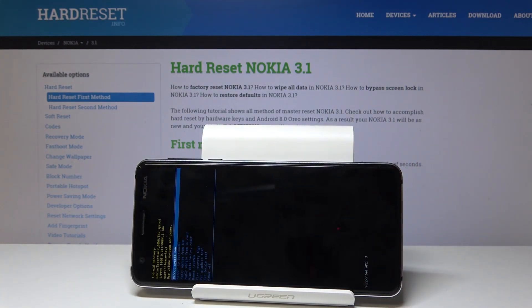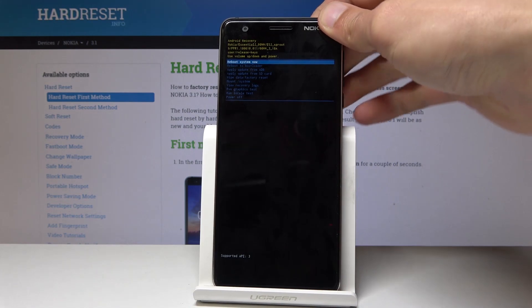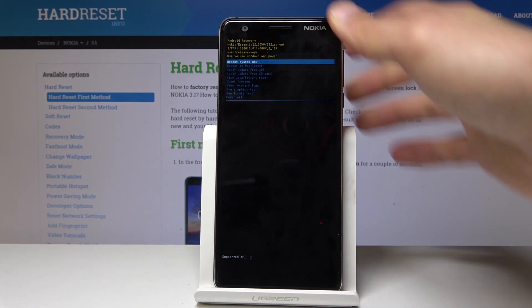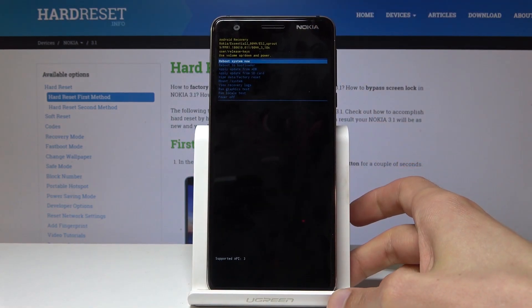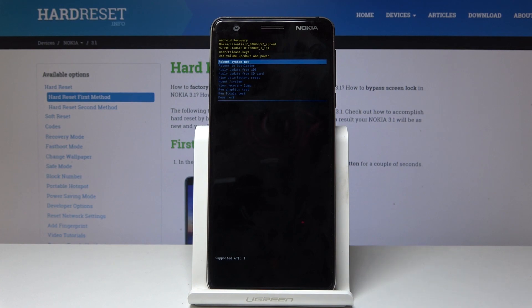I'm gonna unplug the cable because that won't be needed. From here you have a couple of options: you can reboot the system, reboot to fastboot, update from SD card, wipe data, factory reset, or just power off the device, and a couple others.